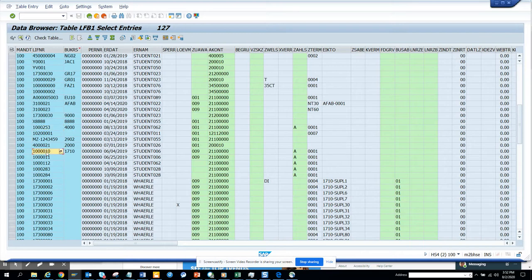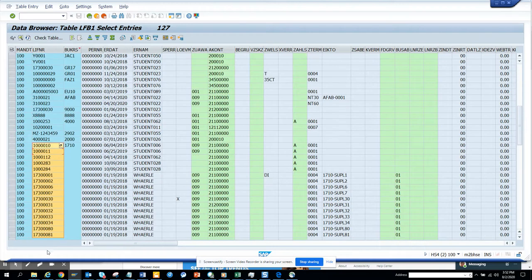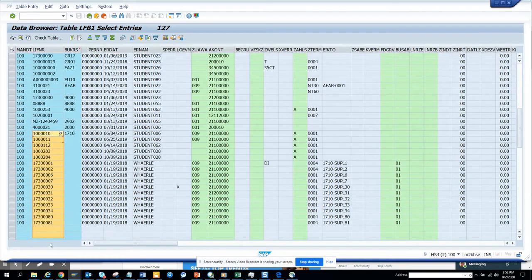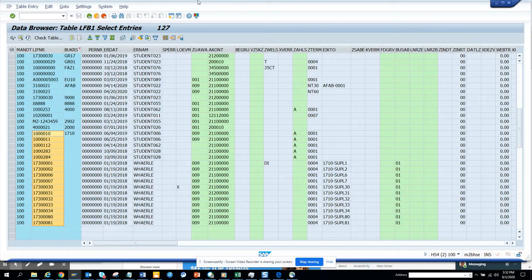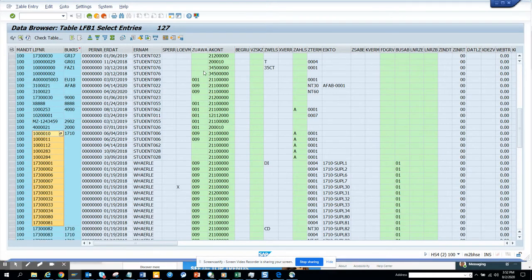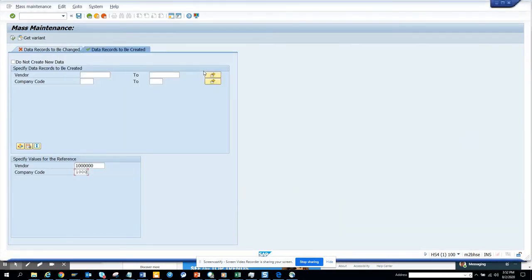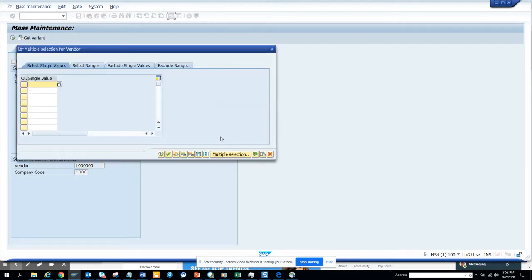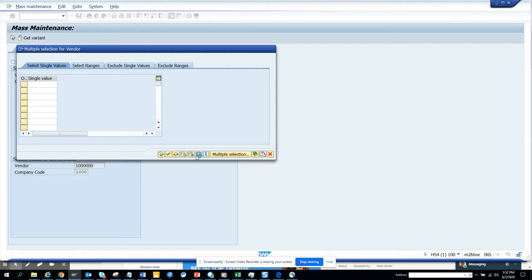vendor numbers that I want to extend to 1000 company code. I'll just pick this. You can see the number of entries is 127, it will grow. And again, if there is master data setup like the payment term, payment method needs to be extended for